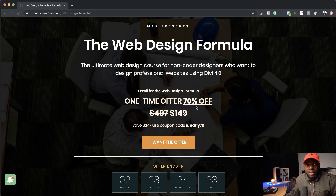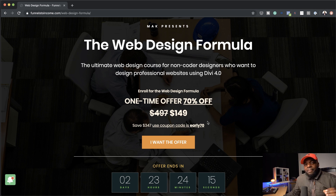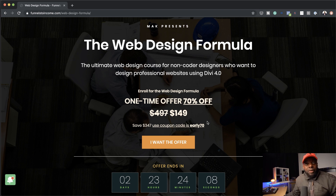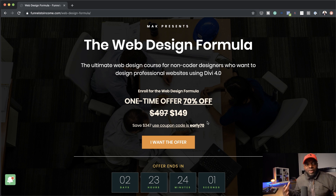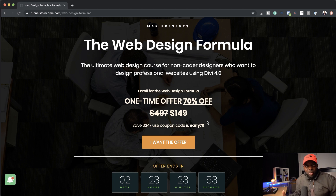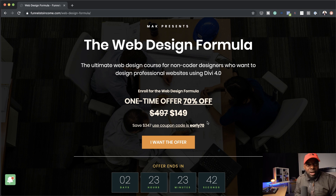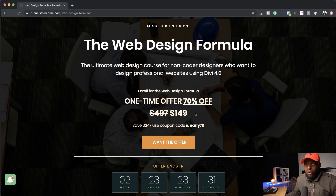The next discount I'll probably have is on Black Friday, and it's going to be 50% off — so this is the best value you can get. And not only that, if we decide to create the Web Design Formula version 2, because you've bought this one, you'll get full access to version 2 as well. With this knowledge you'll get from this course, you can design your own website for a small business, or use these skills to make money designing websites professionally. Use the coupon code EARLY70 and you'll save $347, getting the course for just $149.